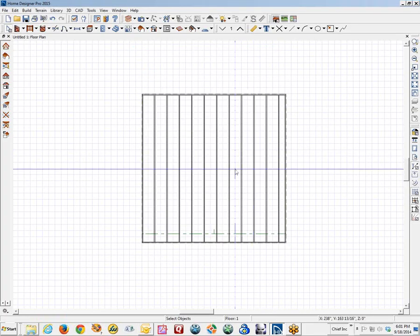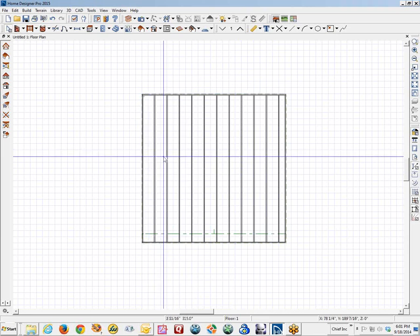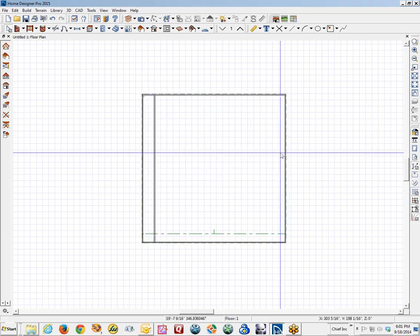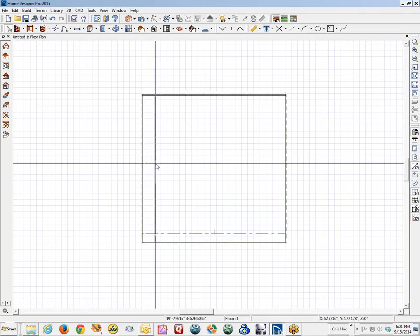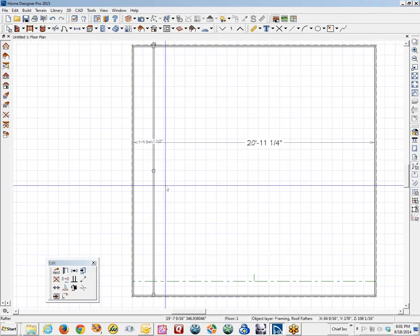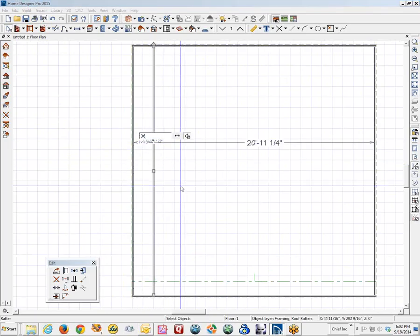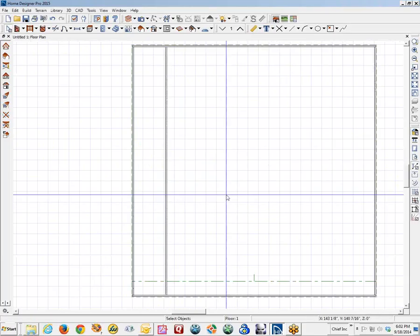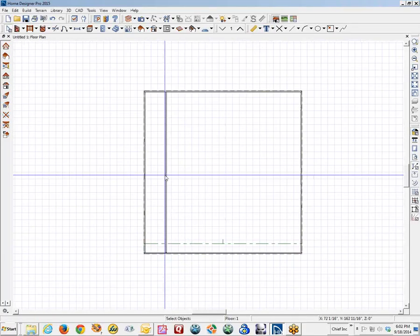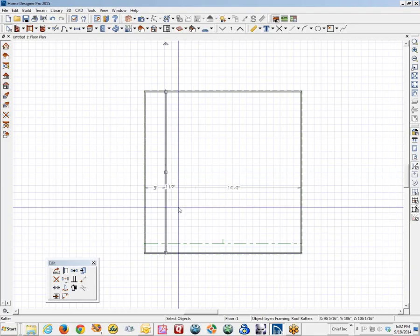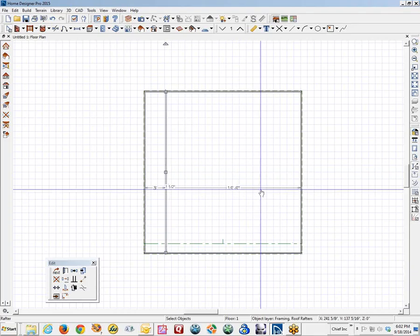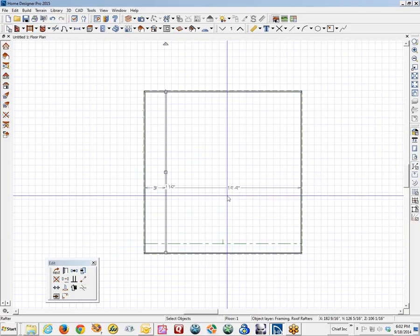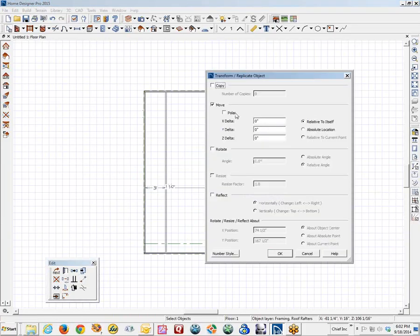Let's say we wanted to change our minds. I am going to shift select these and delete them. And I am going to put them in there at 36 inches on center. I am going to click on the first one and set it to 36. There are a couple of ways to do this. You can use transform replicate. There is 19 feet, 9 inches, and so that is three into that, about six copies. We will make six copies.